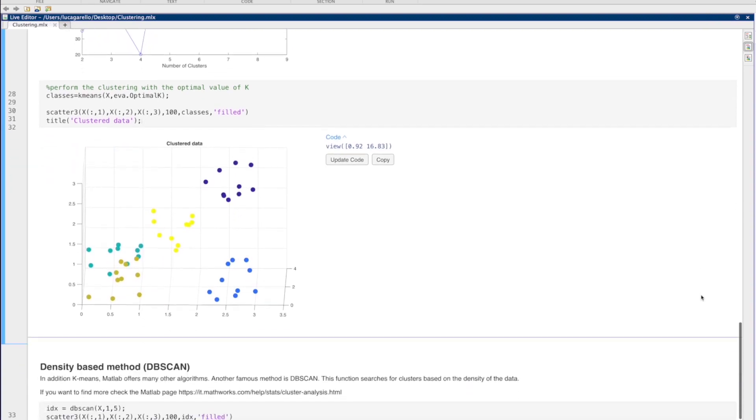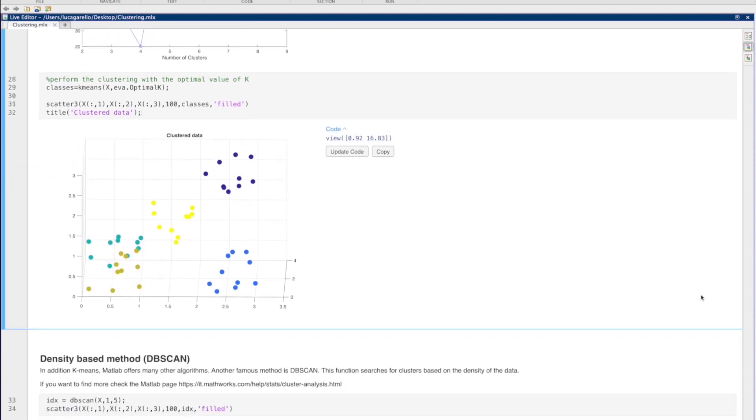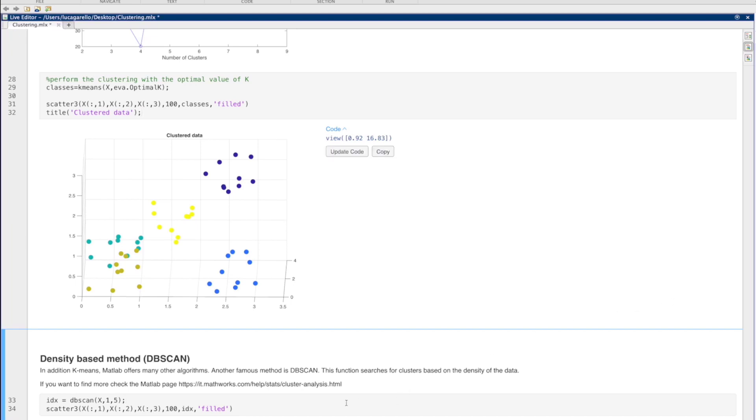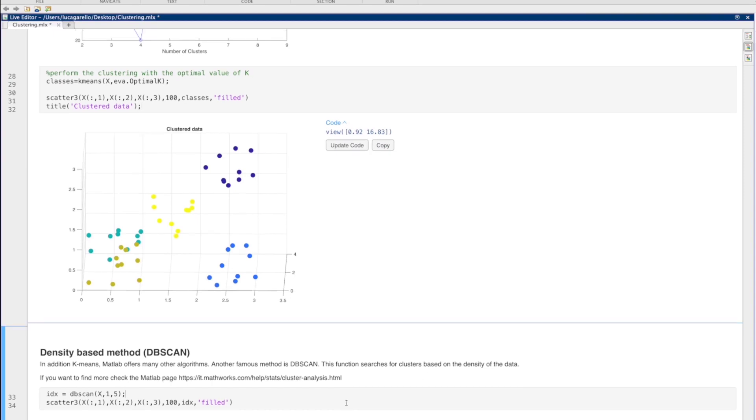K-means is just one of the many algorithms that can be used for clustering. Each one of them adopts a different grouping strategy. For example, you may find interesting methods like DBSCAN, which searches for clusters based on the density of the data.